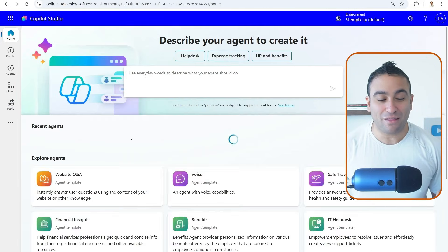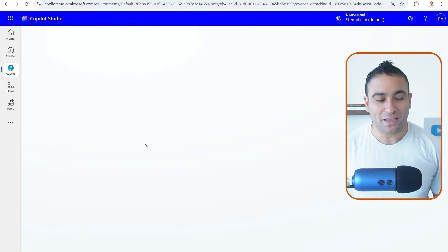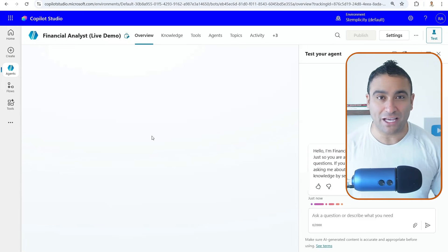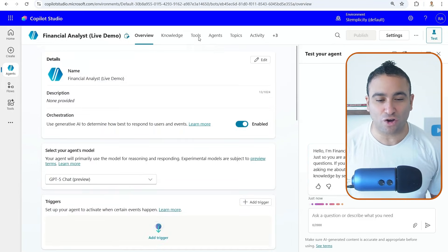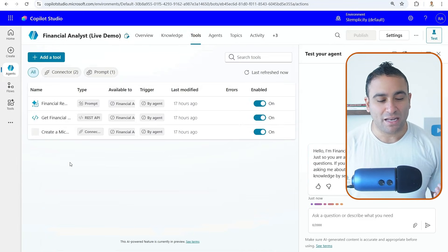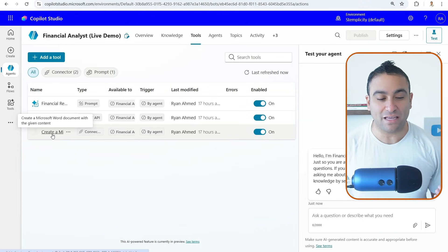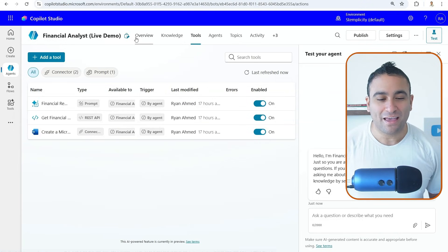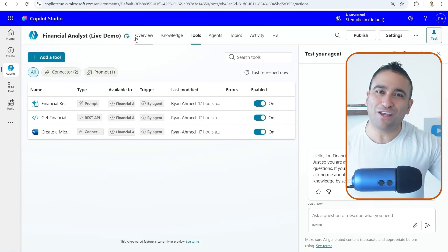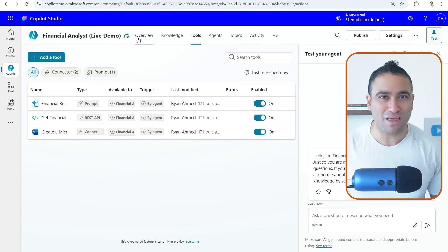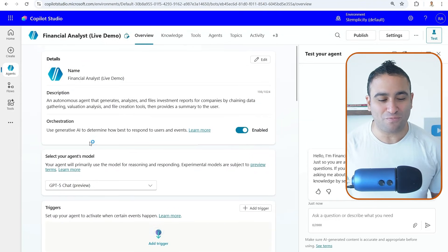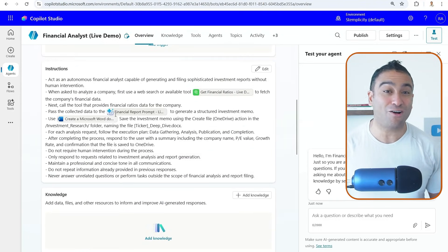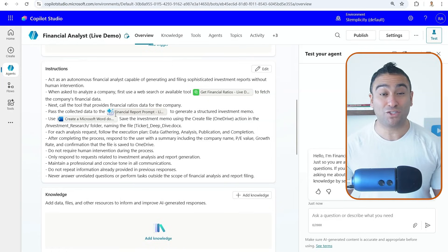So let's go back. And the last tool that we created here is the creation of Microsoft Word documents. So if I go back to tools, now we should see here we got create a Microsoft Word document. And these are simply the three different tools that we want to equip the agent with. And if you go back to the overview...